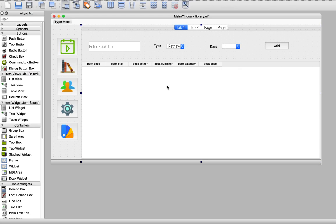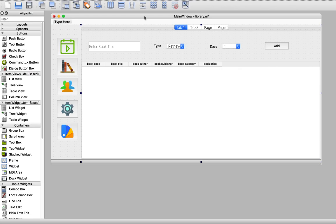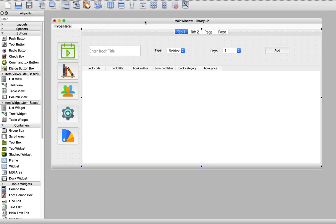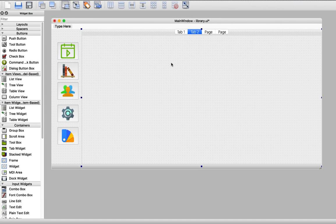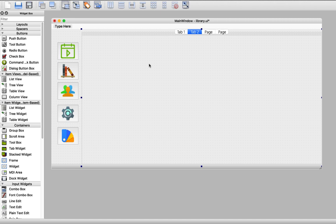First of all make sure that you've opened your UI file in designer and move to tab 2. Then now we need to enable the users to add books, edit books or delete books. So first of all we're gonna need a tab widget.